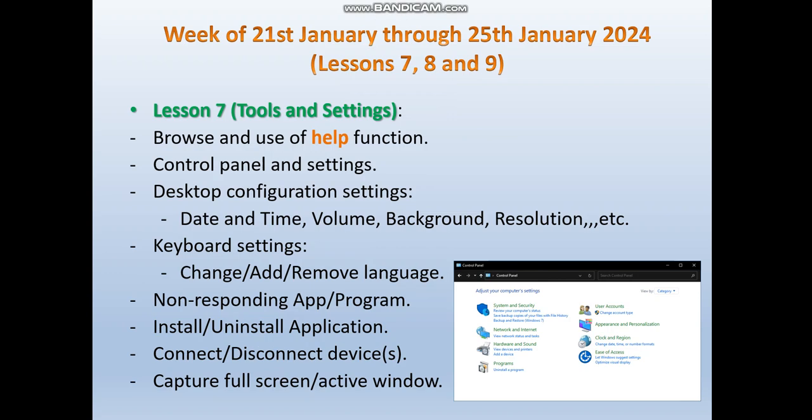During lesson 7 we are going to start with the topic of Tools and Settings in Windows 10. We are expected by the end of this lesson to be able to browse and use the help function supported by Windows, to use the Control Panel and Settings through various options, and to deal with different configuration settings under the desktop — such as changing and adjusting date and time, volume, background, resolution, and more.